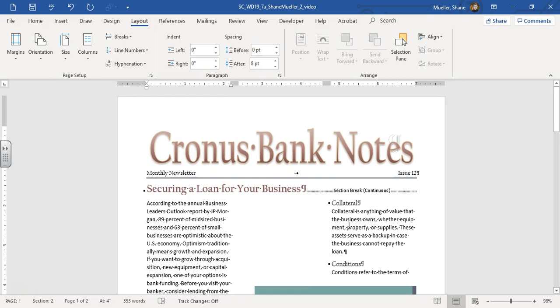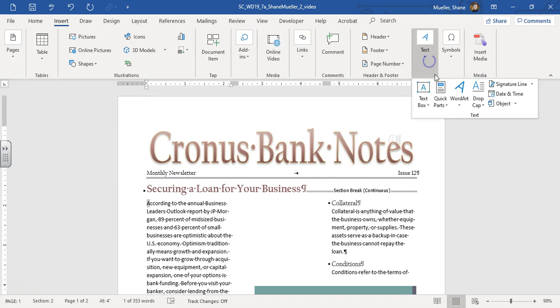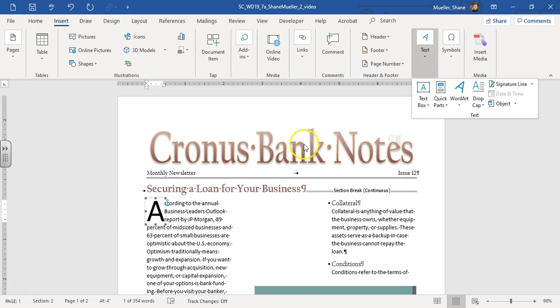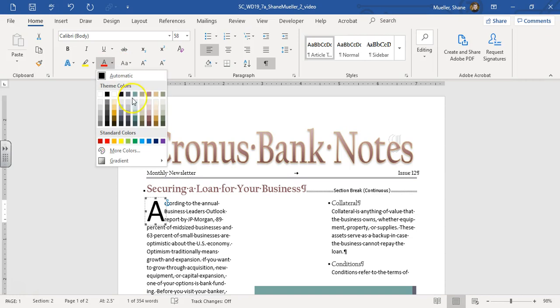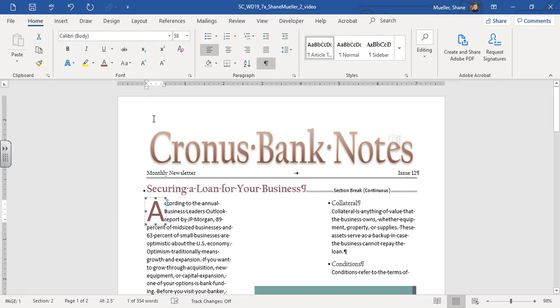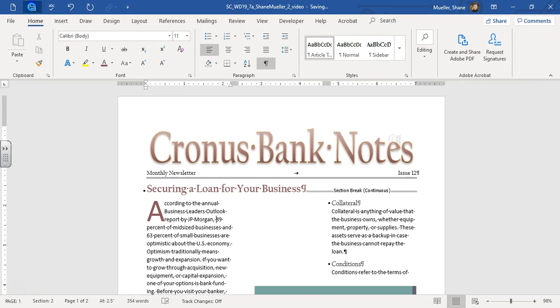We're going to apply a dropped cap. So where it says 'according', I'm going to select the A. Go to our Insert tab, text group, dropped cap. And we're going to choose the dropped version. We're going to change that A to the color tan, accent 4, darker 25%. Alright, if you want to go ahead and save your progress as we're moving along, go ahead and do that.